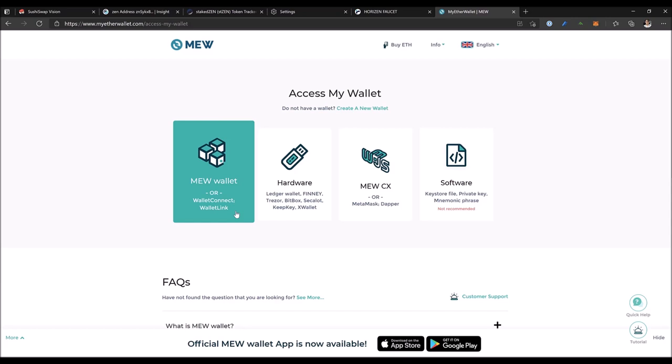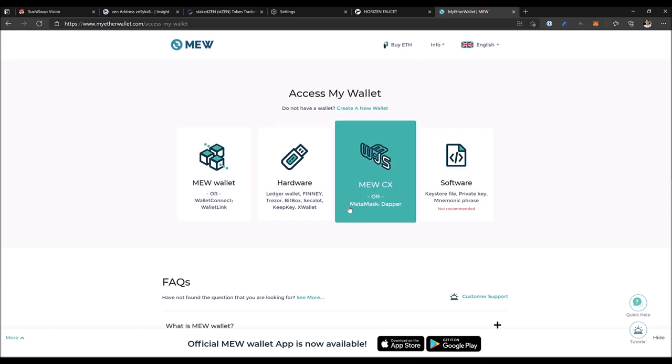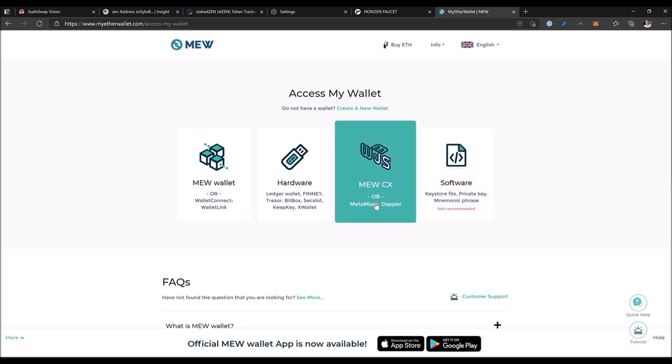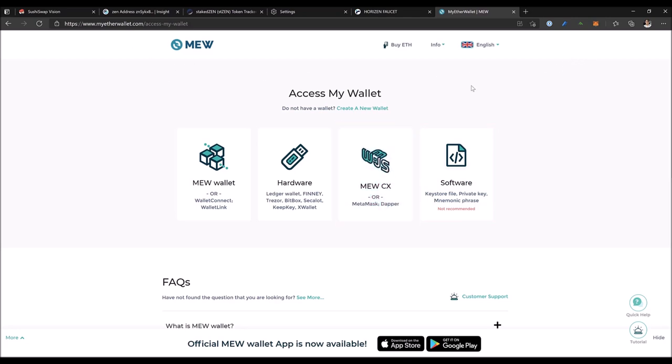You could use Trust Wallet, MetaMask, or even private key or mnemonic phrase directly. In our case, we'll use MetaMask. If this is the first time using MyEtherWallet and MetaMask together, you need to first connect your MetaMask to this site, otherwise you cannot access your wallet.